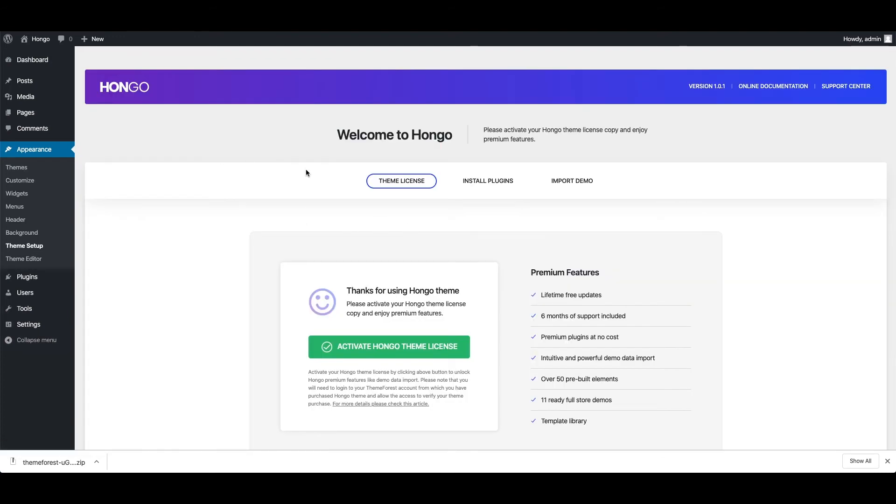These are the two ways to install Hongo theme in your WordPress website. But if you are planning to customize and edit theme core files then it is highly recommended to install child theme and implement your customization in the child theme. This way you will not lose your customization in future theme updates.